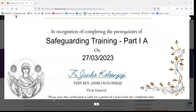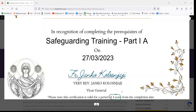An important thing to note is that at the bottom of your certificate, your certification is valid for a period of four years. This number is subject to change based on Eparchy policy and provincial legislation.